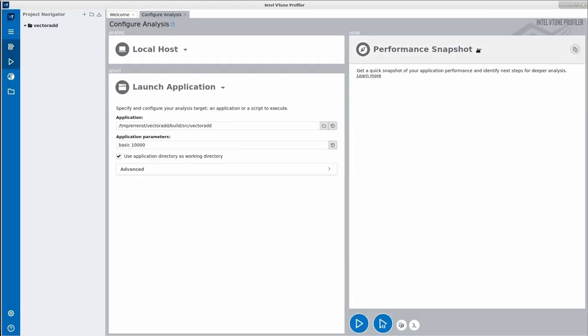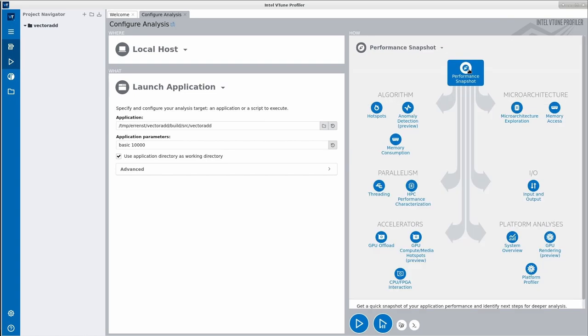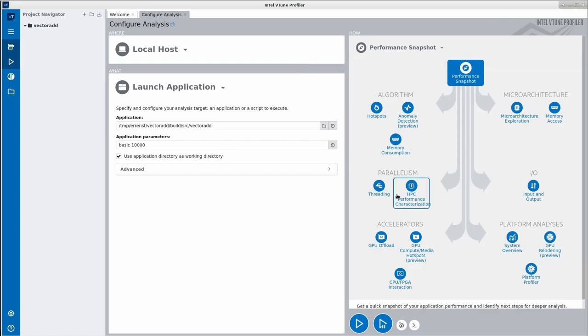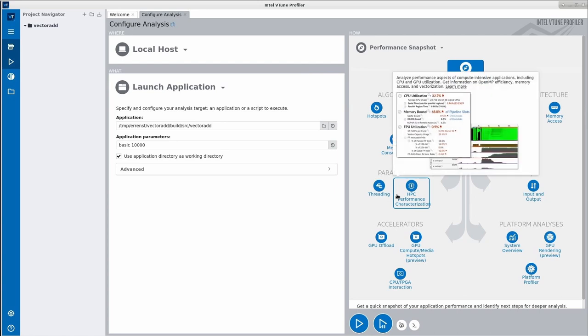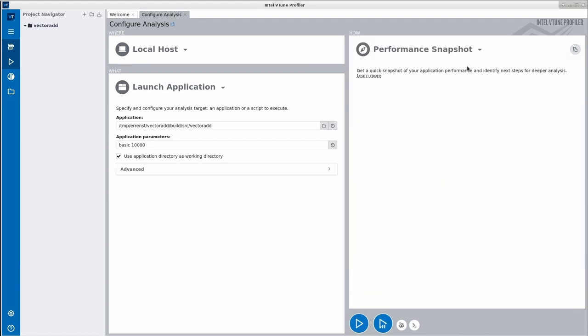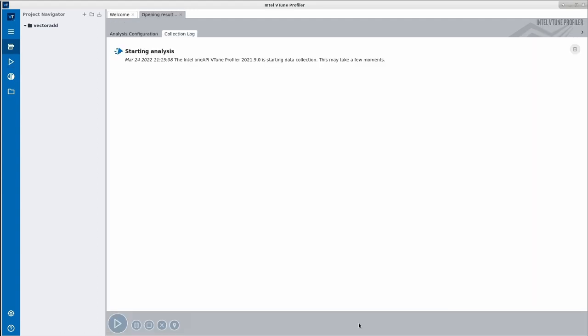The only thing left is to select a specific analysis type. By clicking at the top of the right column, we get multiple options. We will discuss the differences in a future tutorial, but the mouseover already provides a detailed description of each analysis type. Let's select the performance snapshot, which is a common starting point that can help you decide what other analysis types to consider next. Now, we click on the play button at the bottom and let VTune execute our application as configured while collecting the event samples.